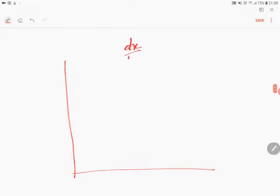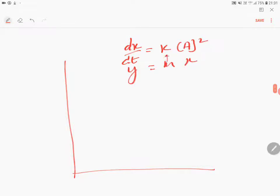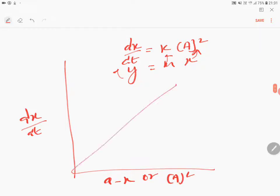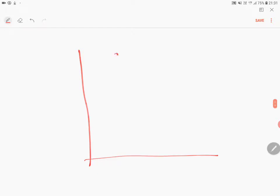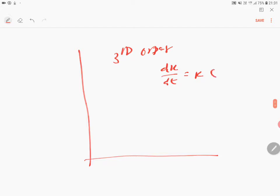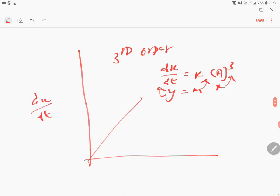Coming to third order: dx/dt equals k times concentration of A cubed. This also obeys the equation y equals mx, where y equals dx/dt, k equals m, and x equals A cubed. Therefore, we draw a plot between dx/dt on the y-axis and concentration of A cubed (or A minus x whole cubed) on the x-axis — you will have a straight line. Same straight-line relationship holds for third order as well.